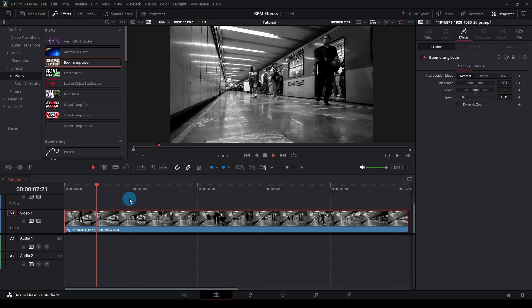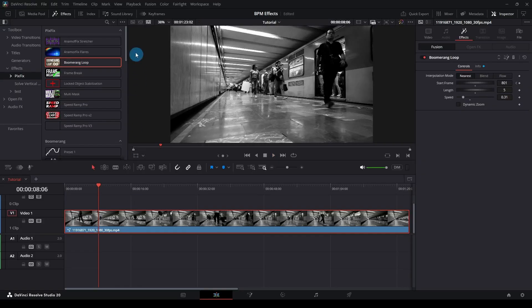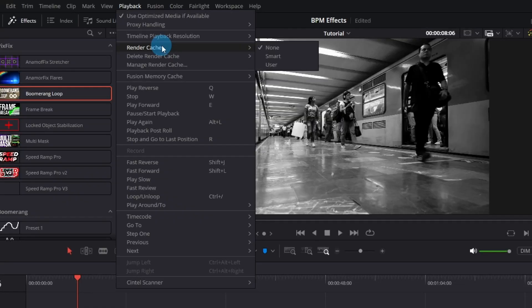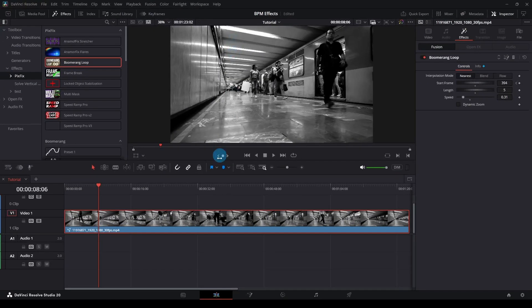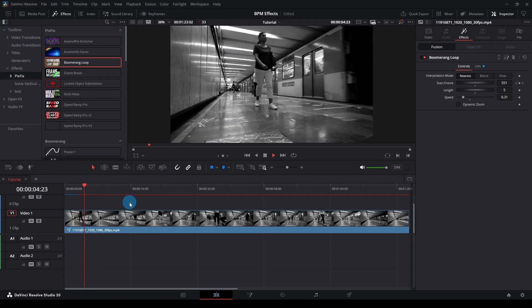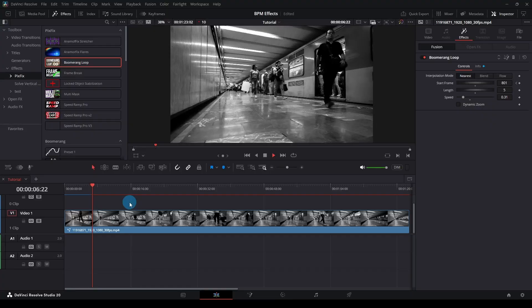That's why I recommend turning on caching. Playback Render Cache, User or Smart. Play the video once and when the red bar turns blue, you'll be able to preview it in real time.